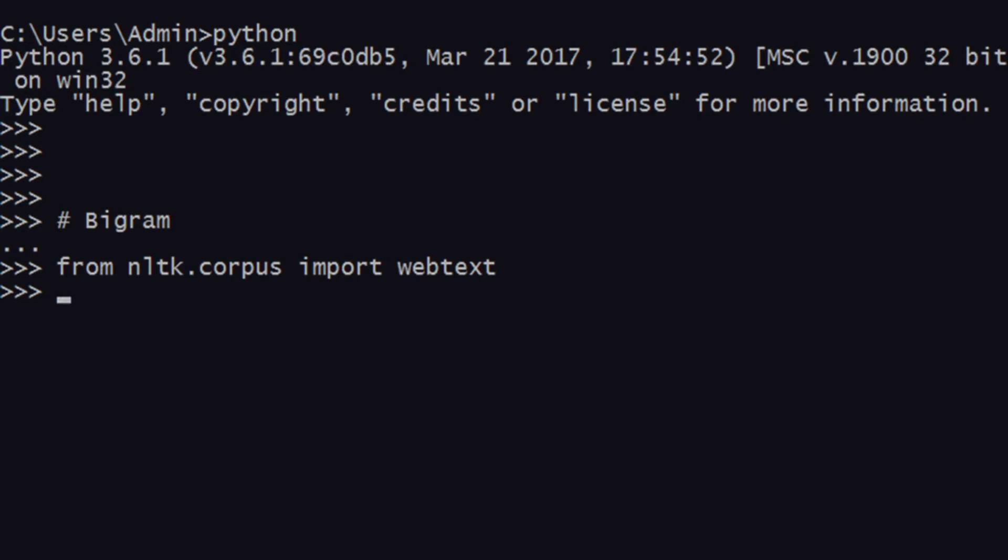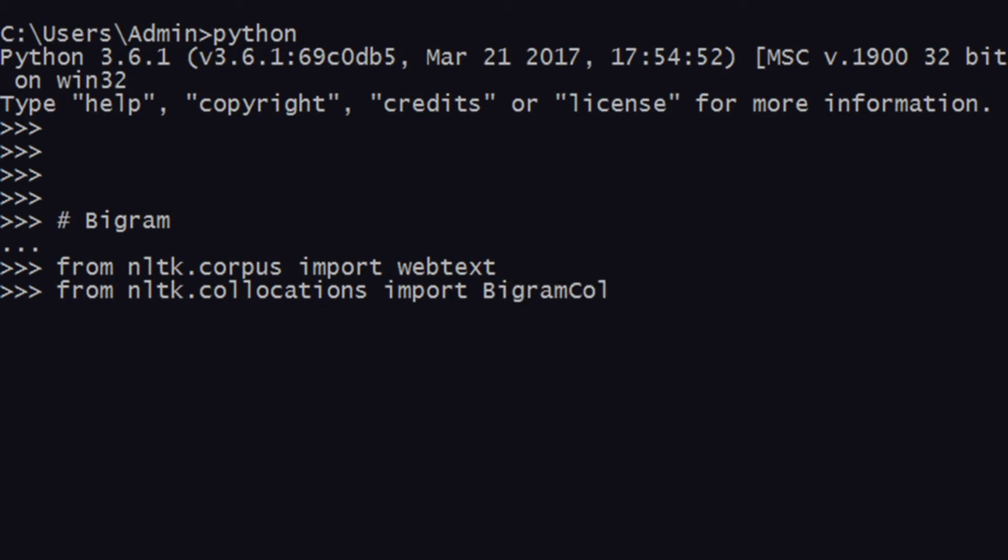This will help you in training your data. Later on, in later stages, you'll be able to expect what two words can come one after the other. After this, you import one more thing: it's called bigram collocation finder. So 'from nltk.collocations import BigramCollocationFinder'.